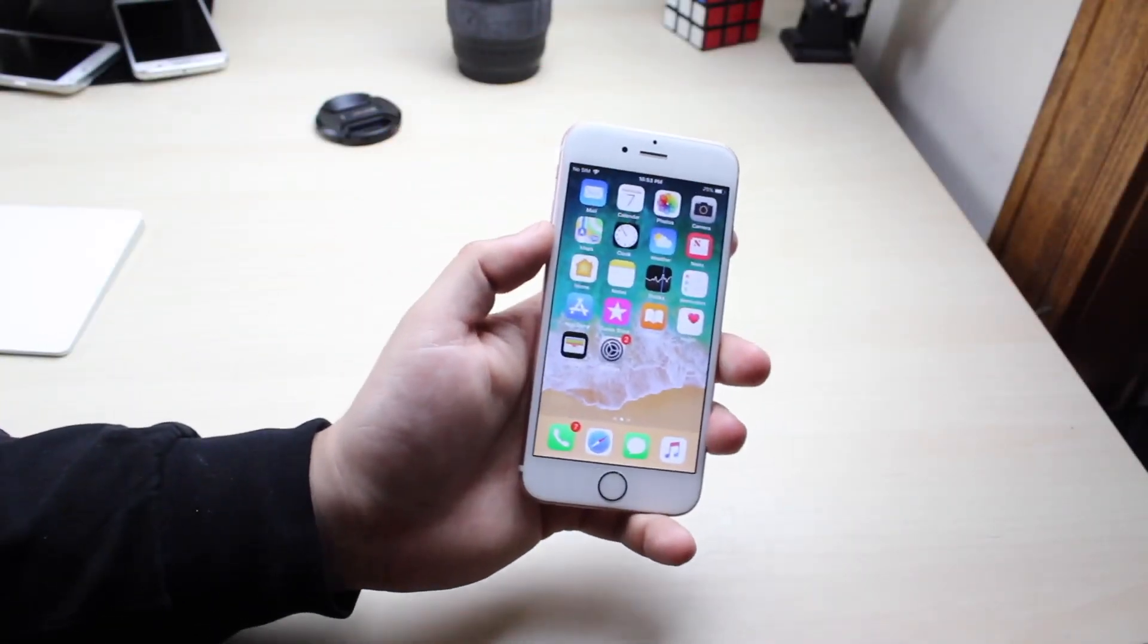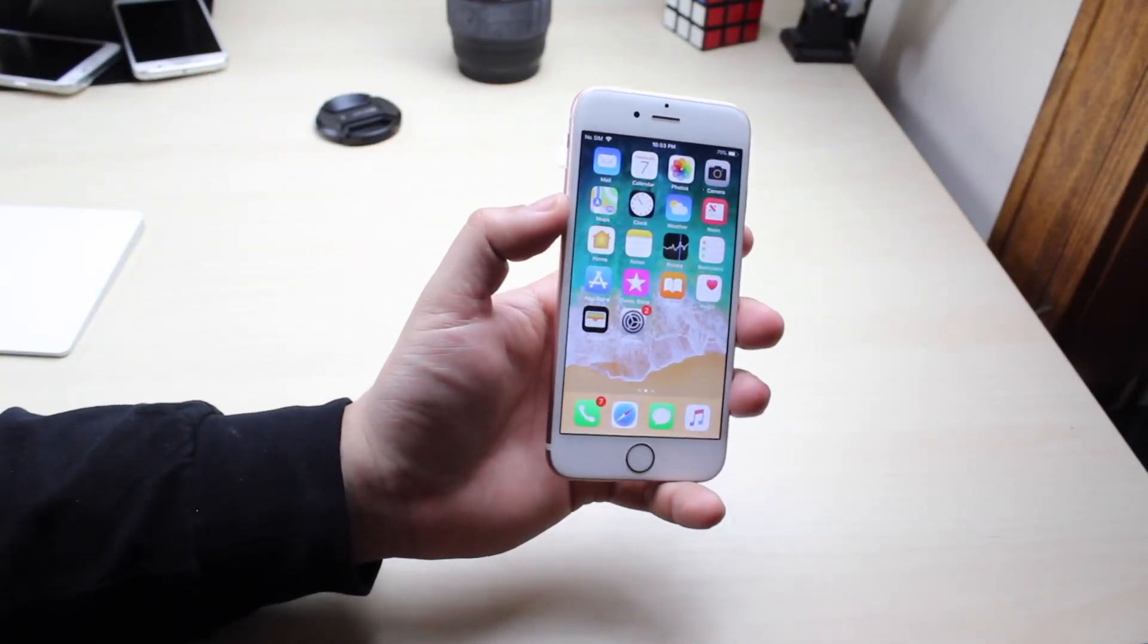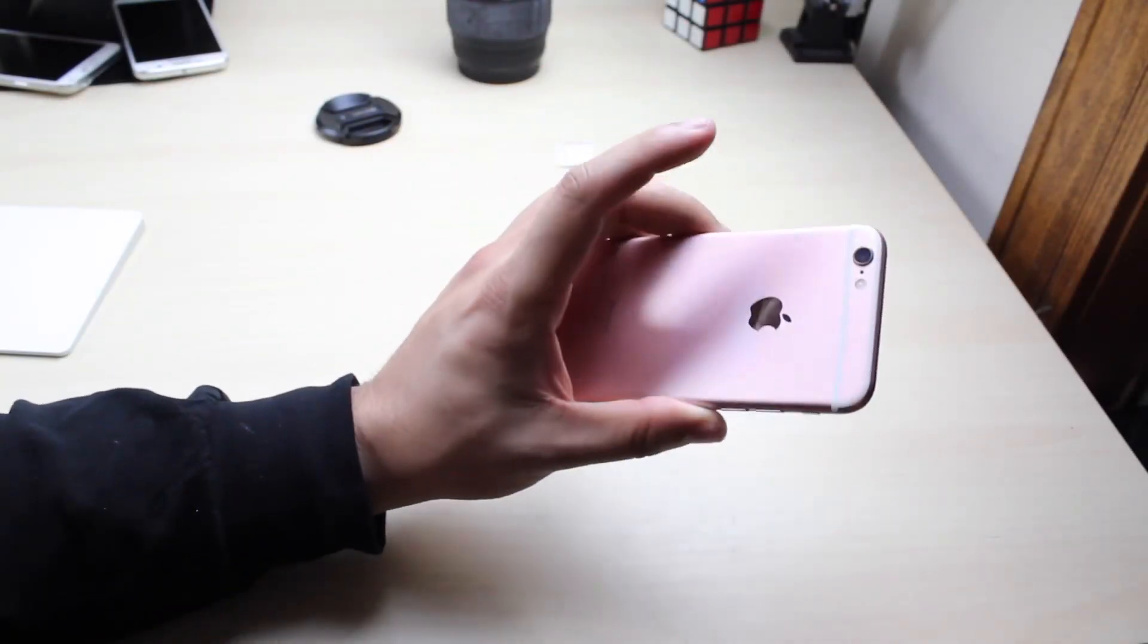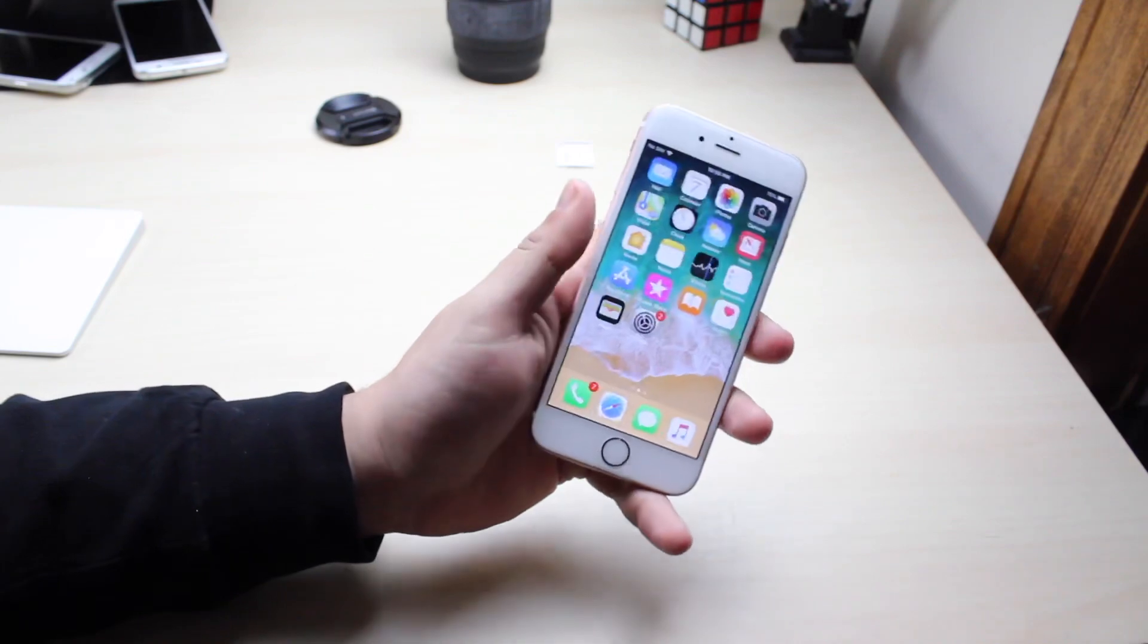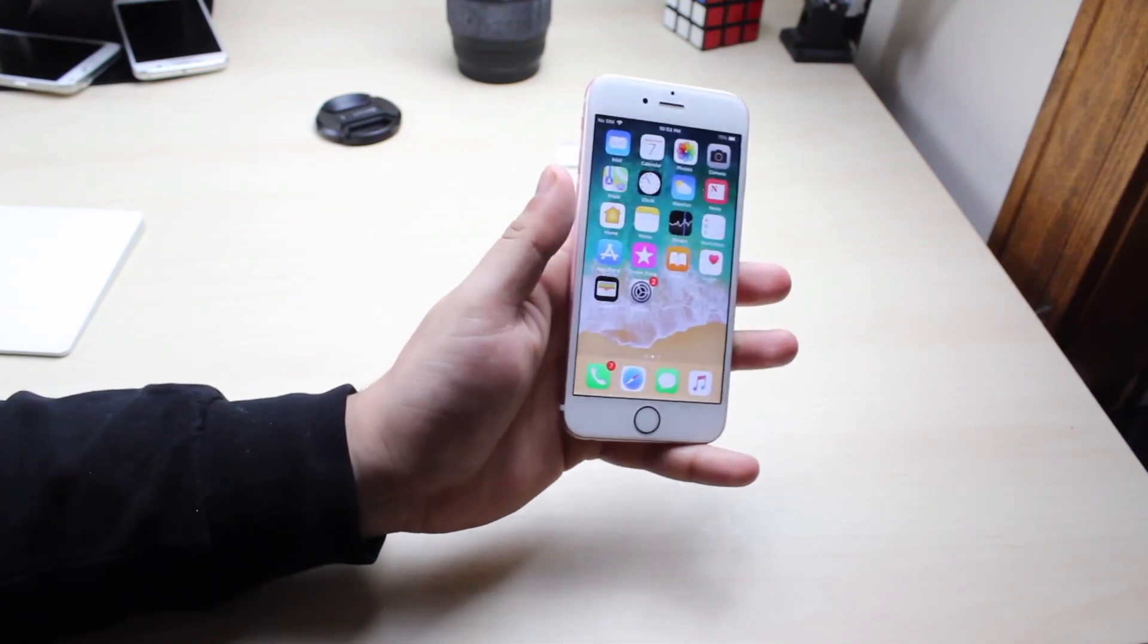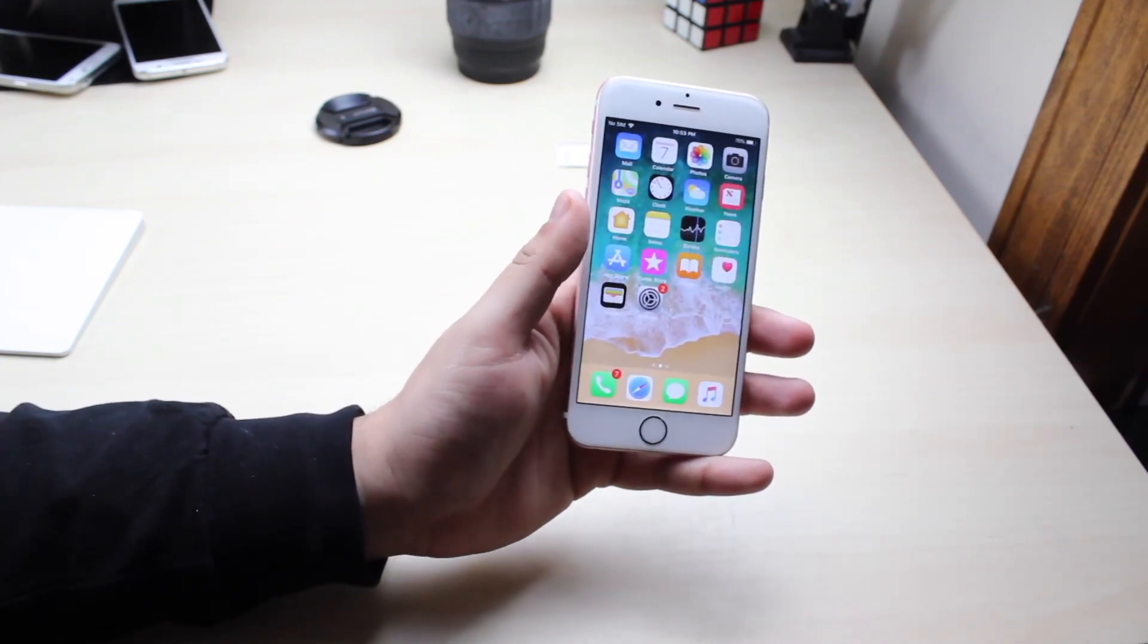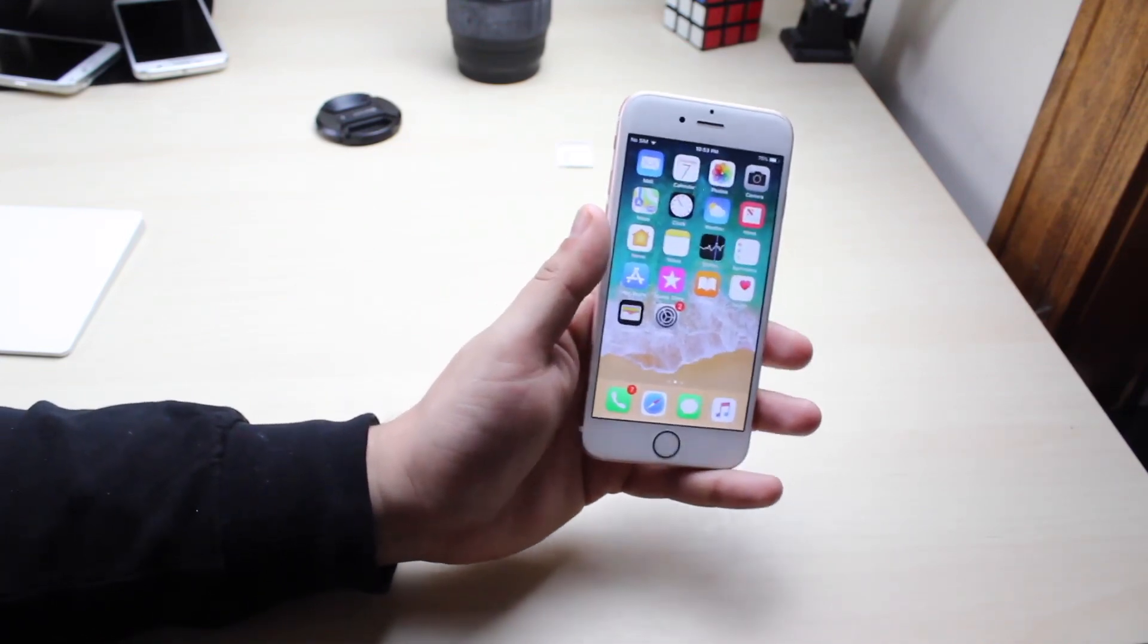Yo what is up everybody. I installed iOS 11.3 beta 4 on my iPhone 6s and we're gonna take a super quick look at it. I do apologize for this review being late.